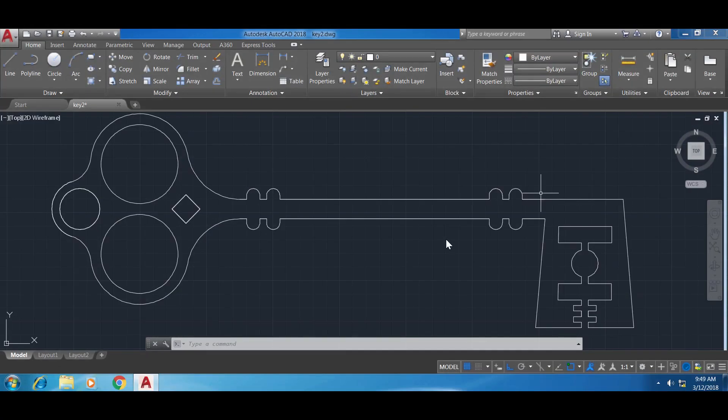Hello friends and welcome to this video. Today I'm going to show you how you can transform a 2D image made with AutoCAD into a 3D object. This 3D object can then be imported into games or it could be 3D printed. This is the key we created in the past video — this is the 2D key — and now I'd like to make it 3D.